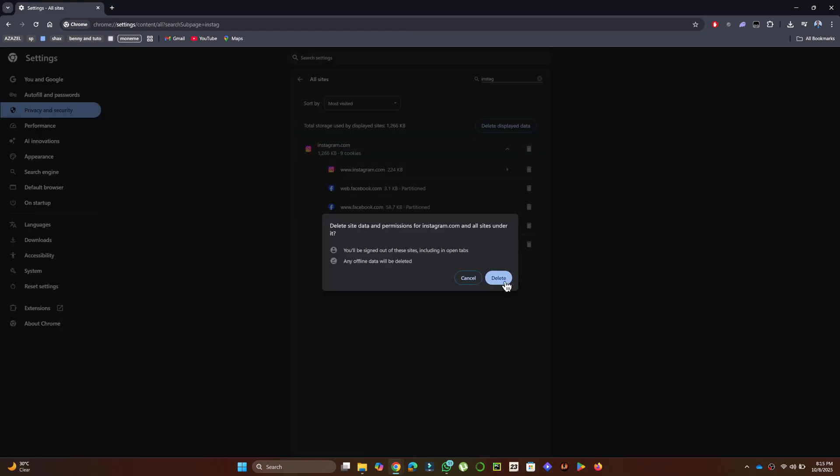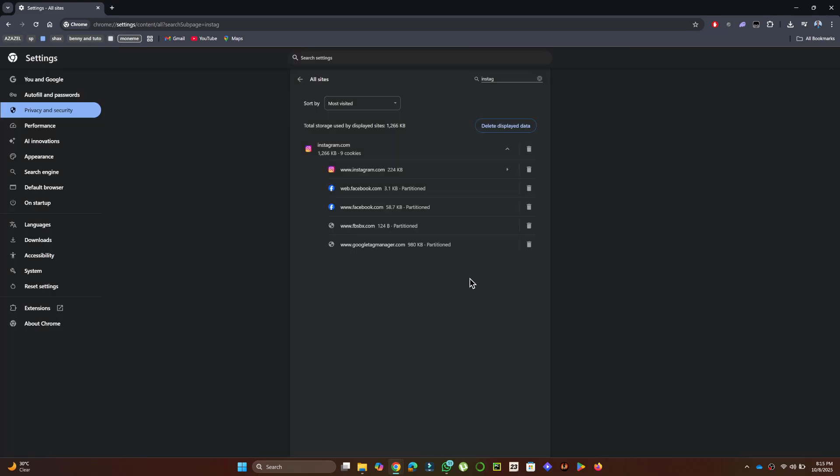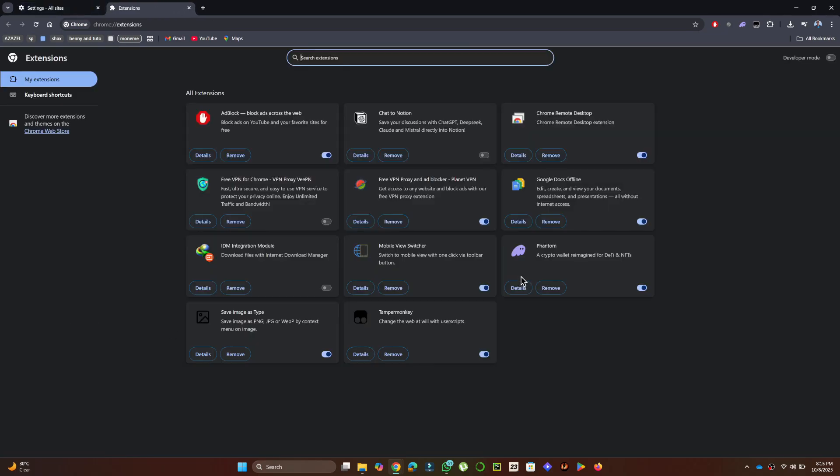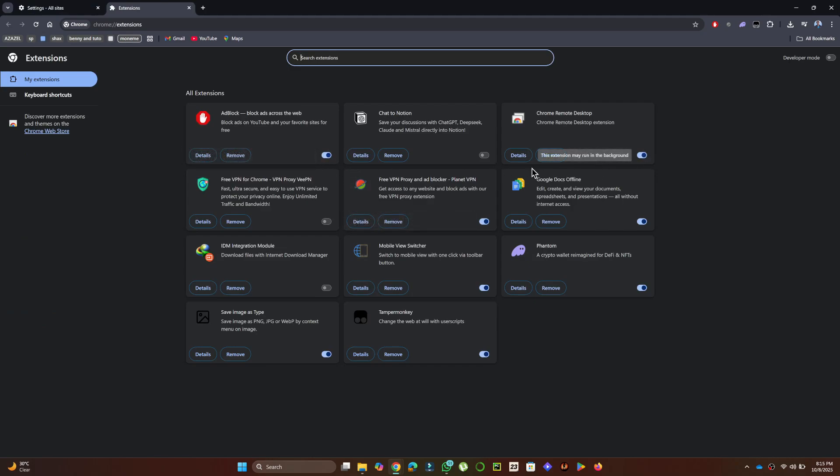After that, go to Extensions at the bottom left and disable All Active Extensions. Once done, check if the 403 Forbidden error is resolved.